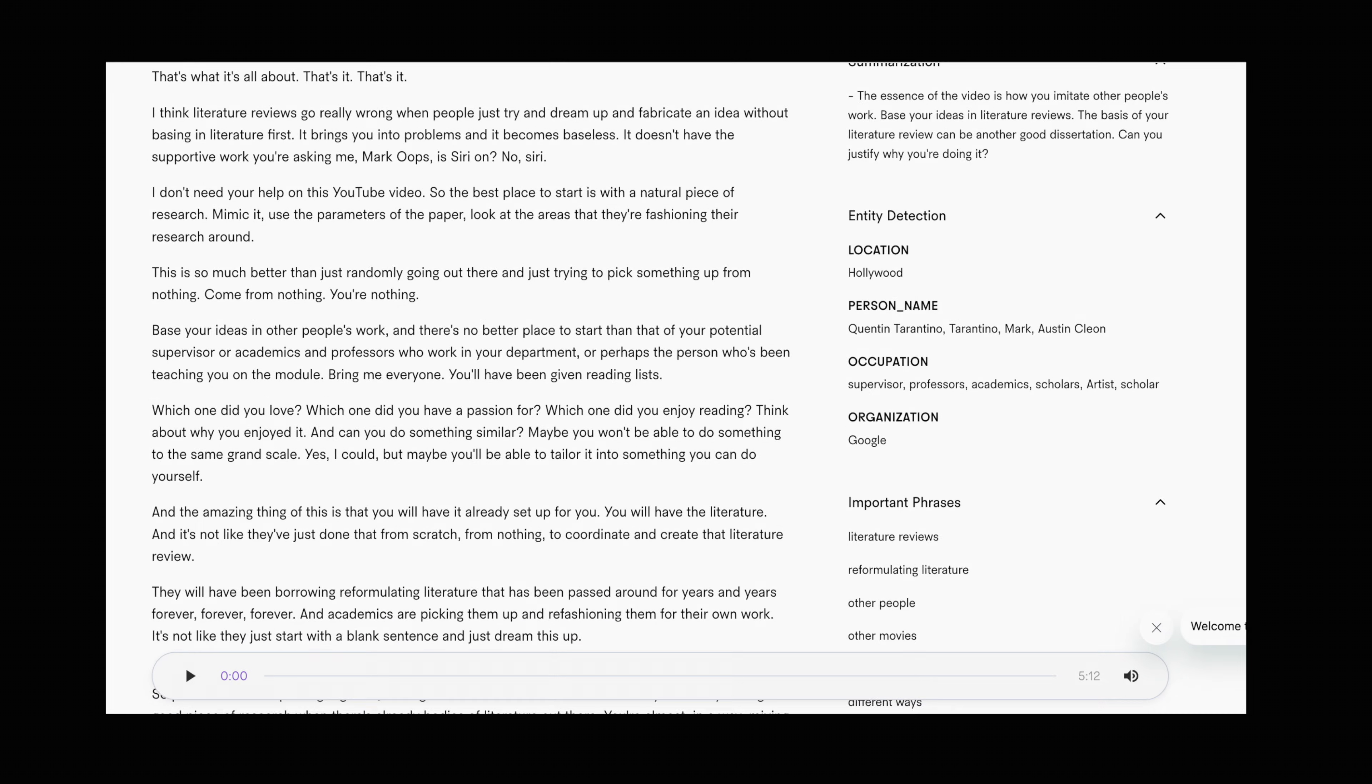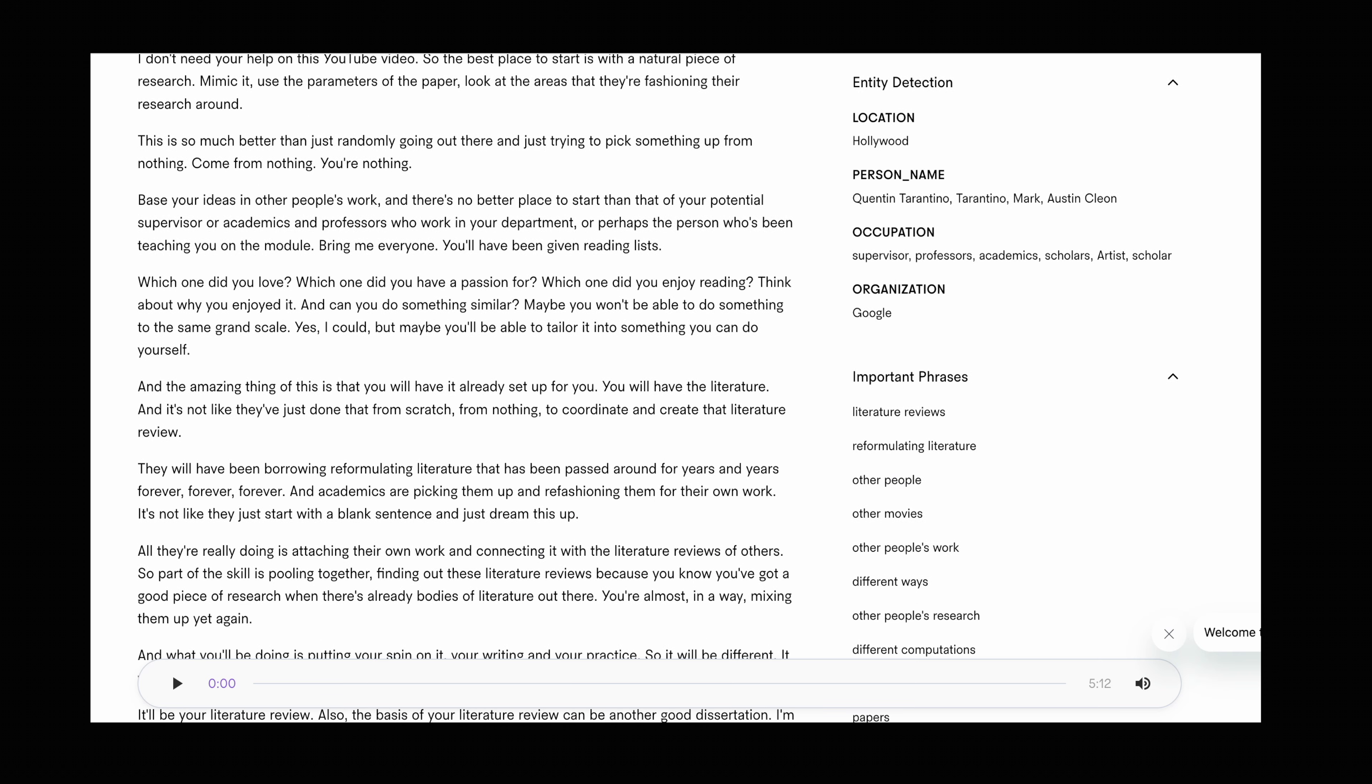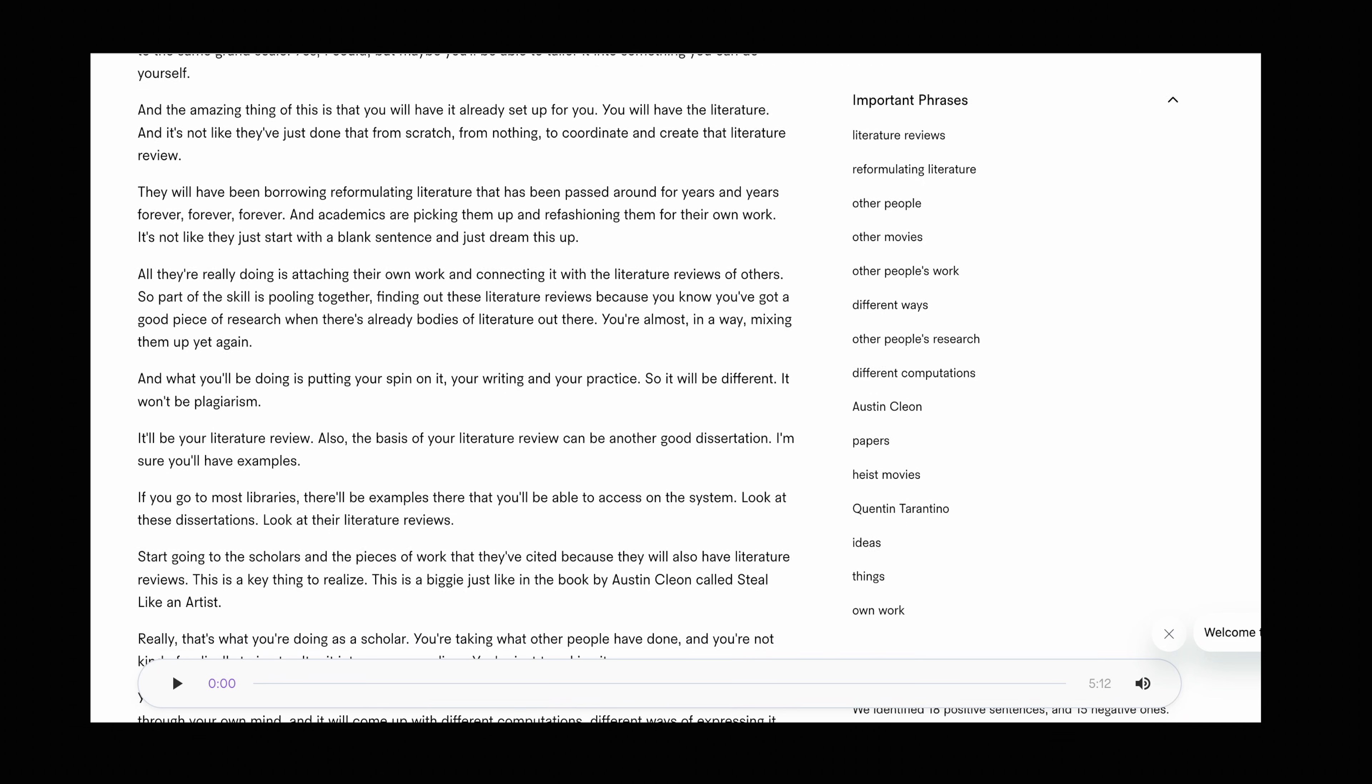But what I love is that it goes beyond just transcribing by doing stuff like summaries of the source file, labeling topics, creating chapters and detecting important phrases.